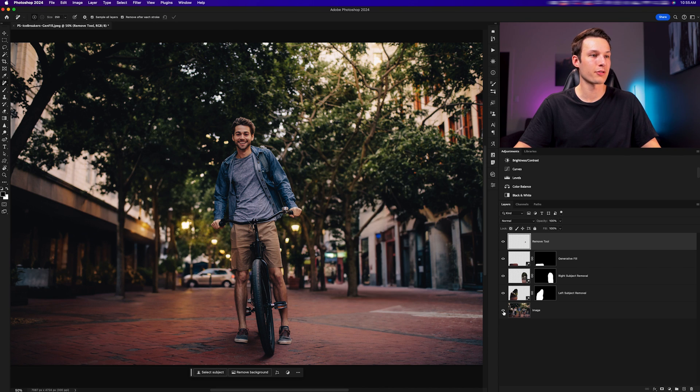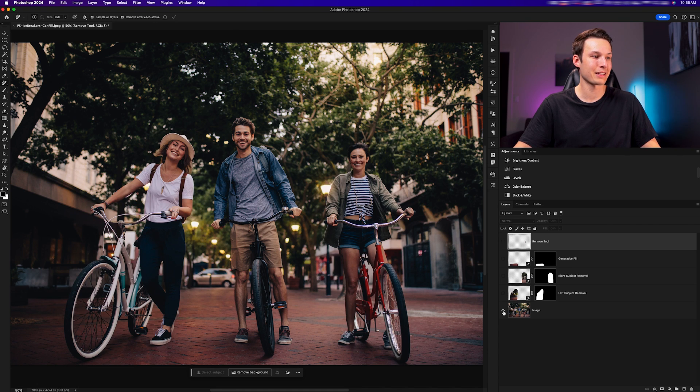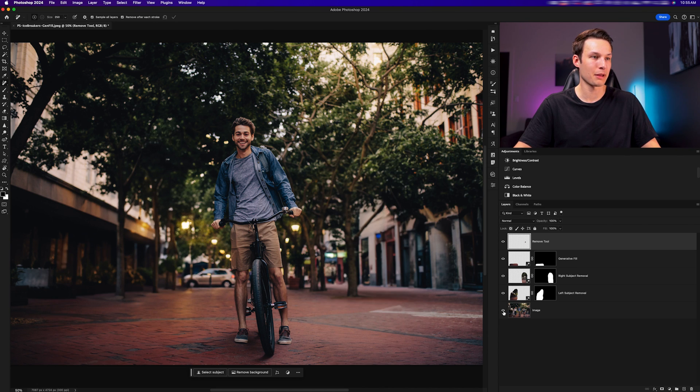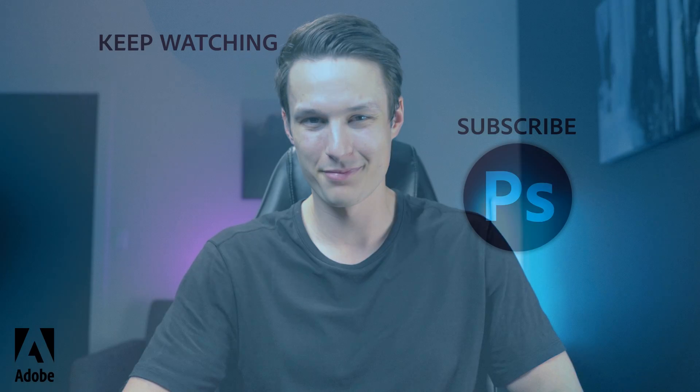Thank you so much for joining me here for this Photoshop Icebreakers tutorial. And if you learned something today, make sure to let us know by hitting the like button below and while you're there, make sure to subscribe for more Photoshop tutorials.